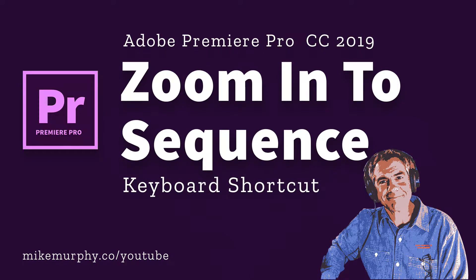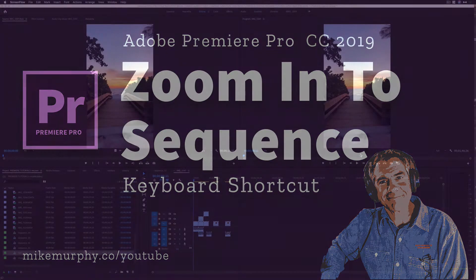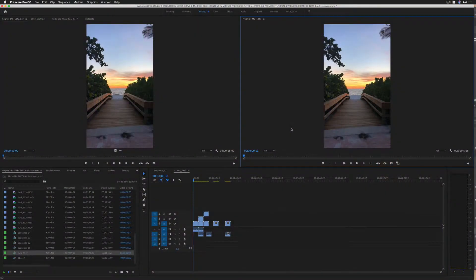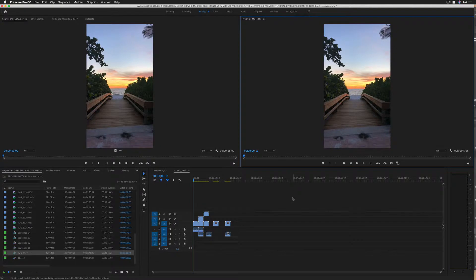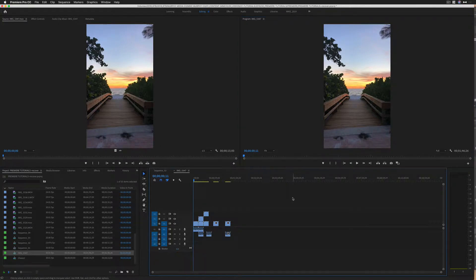Hey folks, it's Mike Murphy. Today's quick tip is in Adobe Premiere Pro CC 2019. In this tutorial, I'm going to show you a must-know keyboard shortcut for your video editing toolbox.